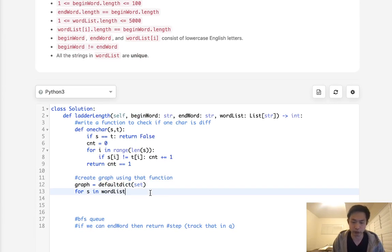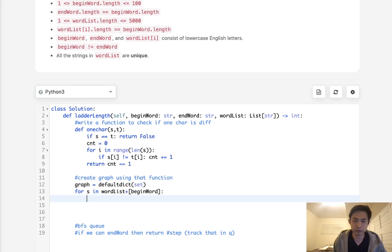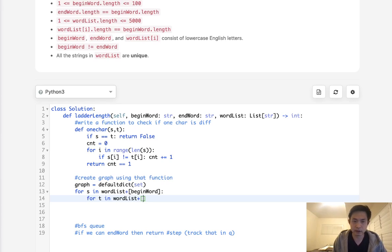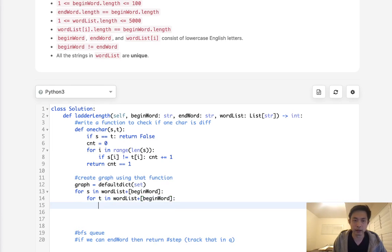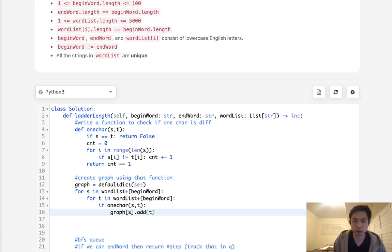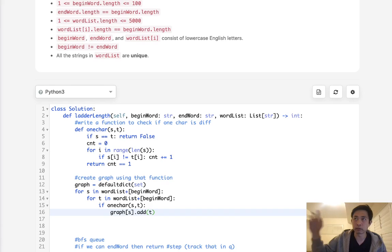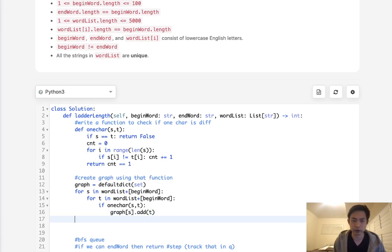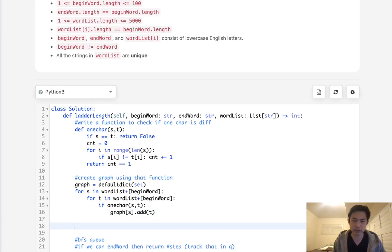But we need to add that into our graph. Otherwise, the algorithm wouldn't work. So what I have to do is say, put that begin word right here. And then we'll say for t, same thing, word list, plus begin word. We're going to say if one character, only one character is different, then we want to add to our graph the s. And we're going to add the t, which is going to be one of the words that we can travel to from this word. So it's kind of like an adjacency list, but it's a graph.